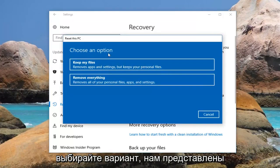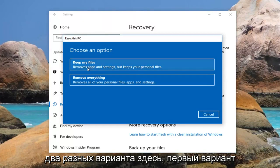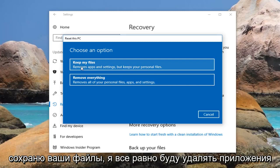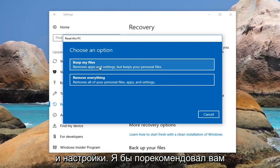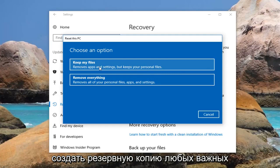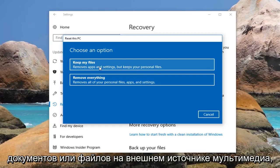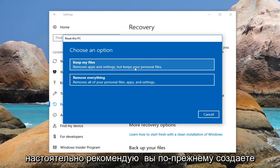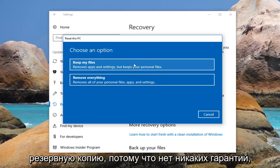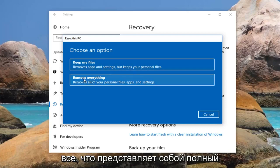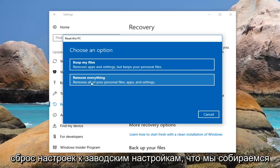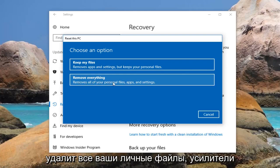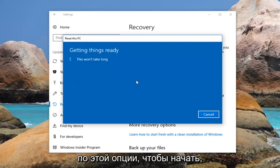Now underneath Choose an Option we're presented with two different options. The first option is to keep your files. The second option is remove everything. Even if you do select Keep Your Files it will still remove apps and settings, so I would recommend that you still create a backup of any important documents or files to an external media source. The second option — Remove Everything — is a complete factory reset, which will remove all of your personal files, apps, and settings. So I'm going to left click on that option to get started.